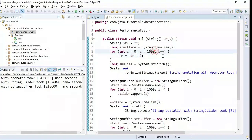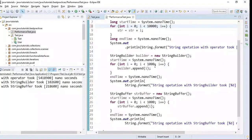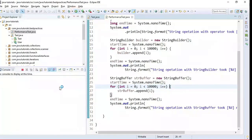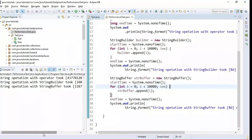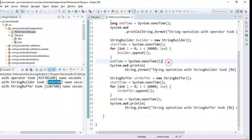We can also test with 10,000 strings. Let me increase the count from 1,000 to 10,000 and run the program again. Looking at the output, StringBuilder again takes very little time to perform the operation.